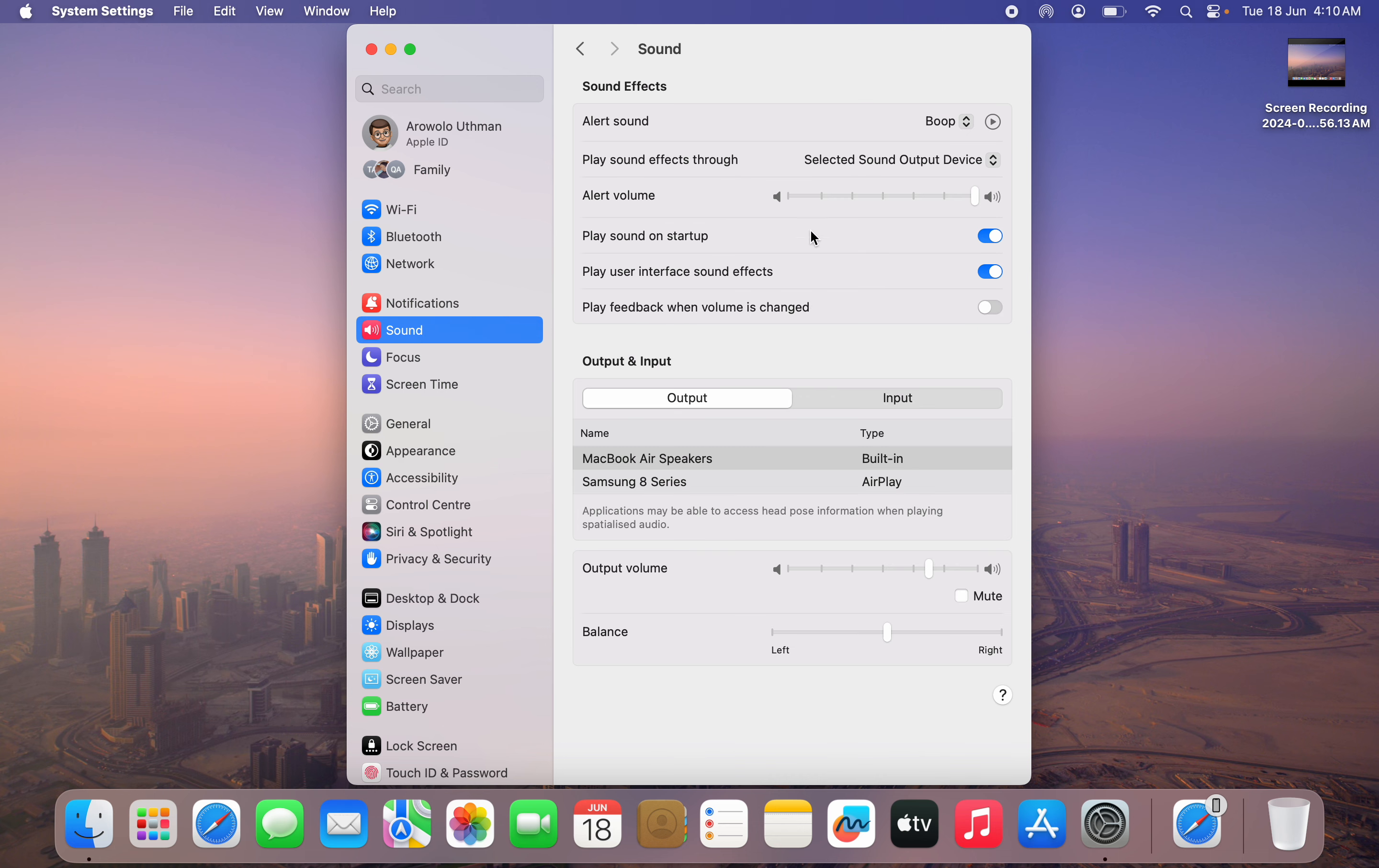Once you click on Sound, you're going to see the option for 'Play sound on startup.' Just turn it off.